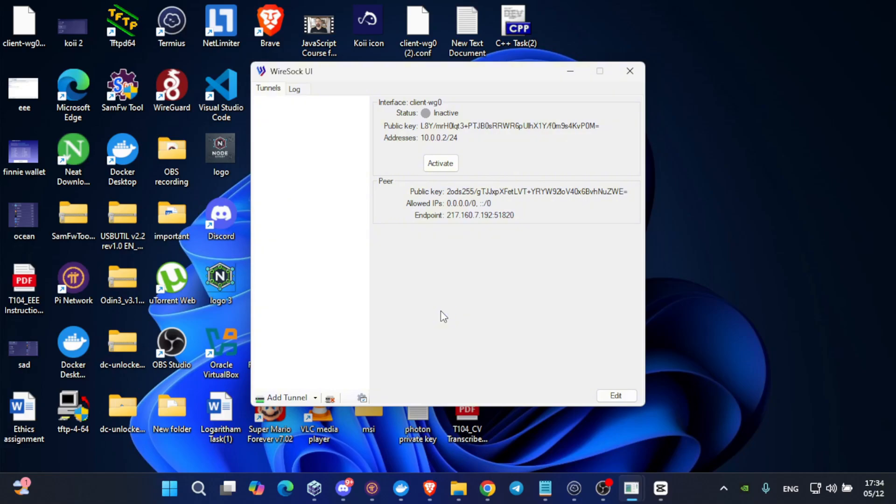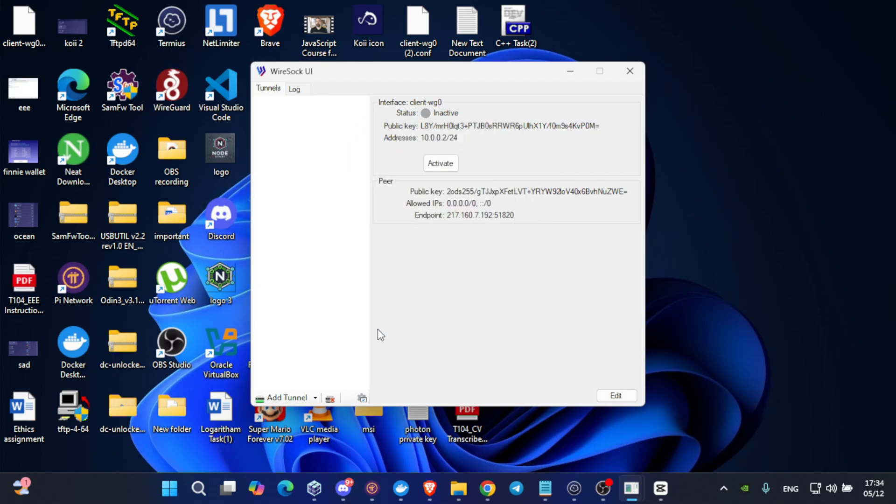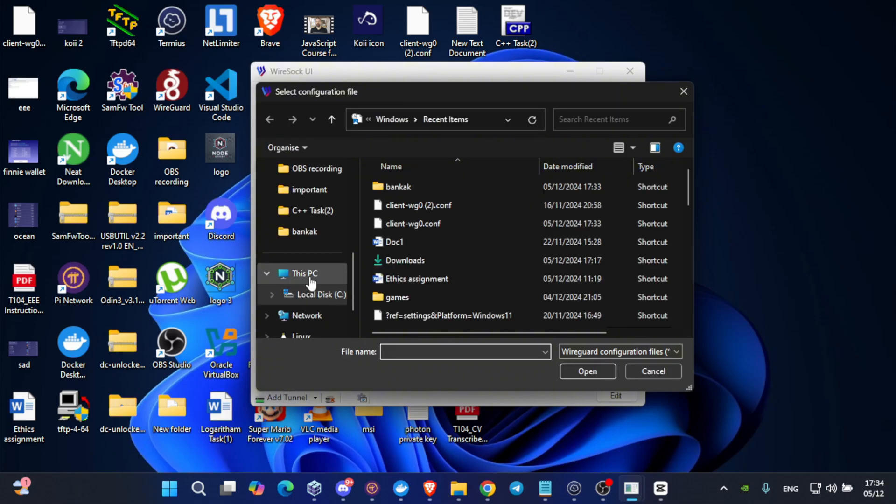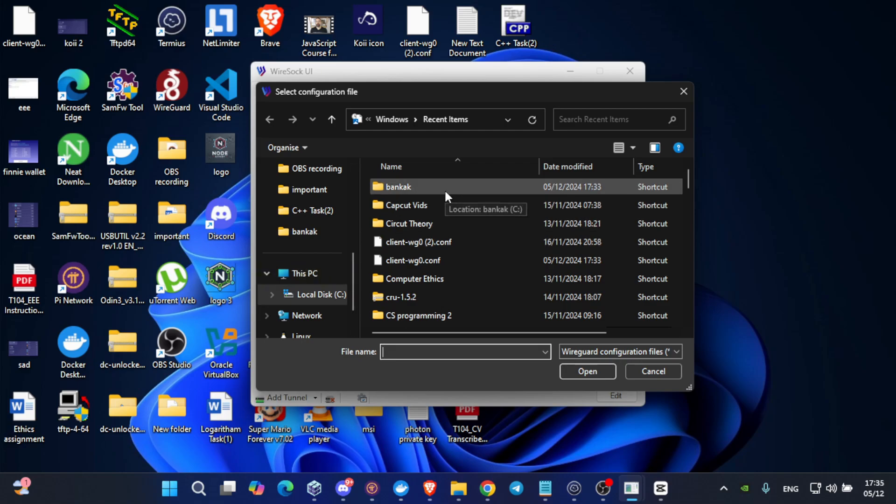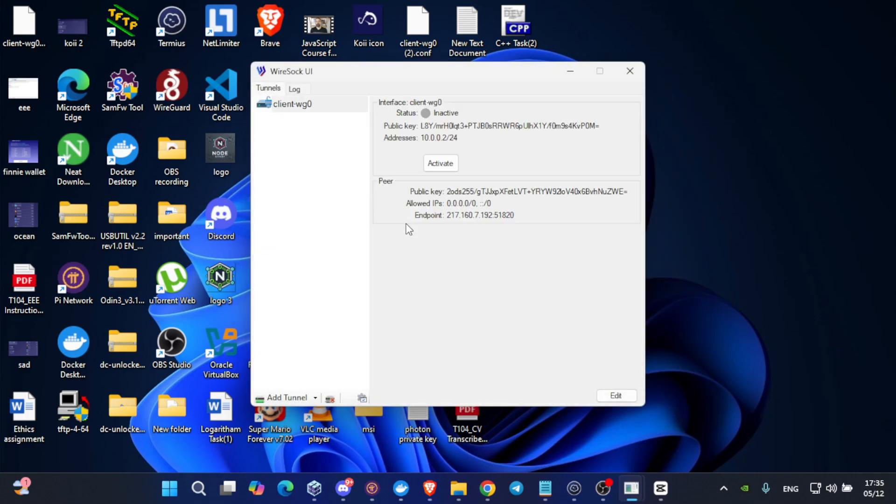After moving the required file into a well-known folder to you, run WireGuard UI. Get down here into the settings. And make sure you tick these required boxes and the log level must be info. Click on save. Then, click on add tunnel. Search for the folder where you have moved the file. In my example, I have moved it into the folder named Bangkok. Find the file which you have moved and double click on it.